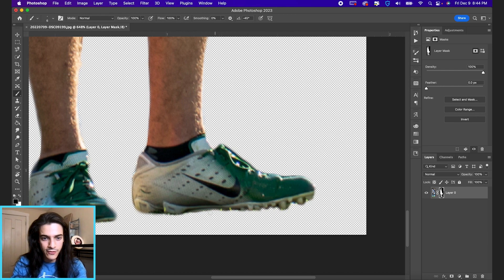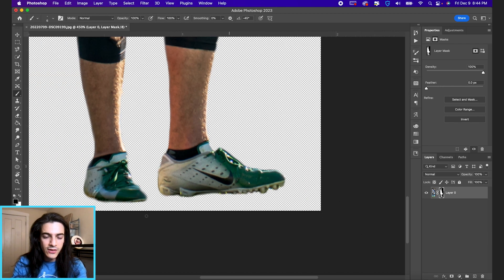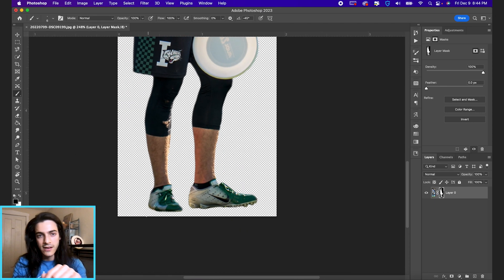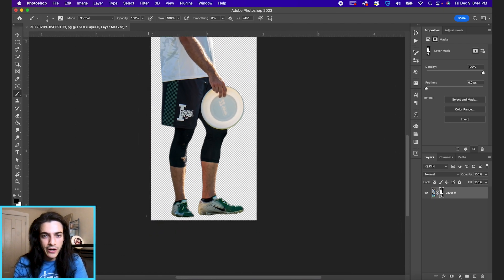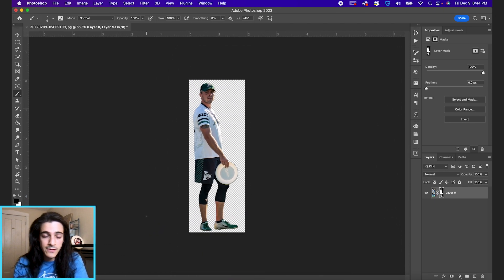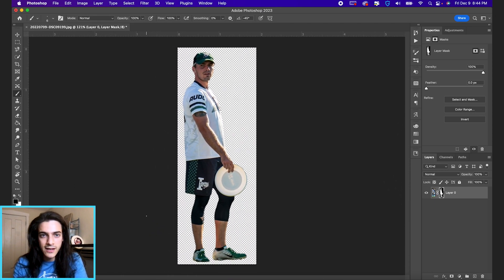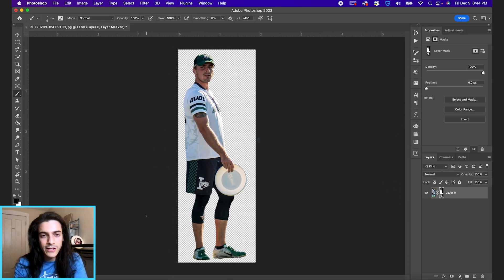You know, it's up to you how much you want to fine tune the selection. But those are the basics of cutting out a player. Just a few steps and you can do it pretty quickly.